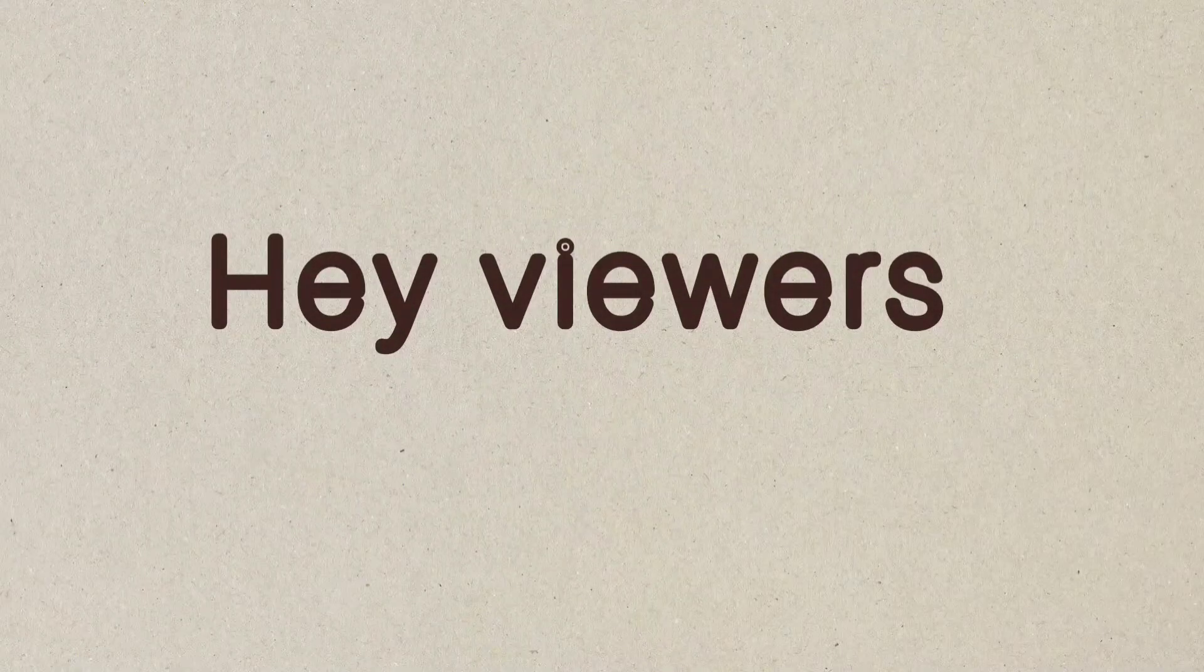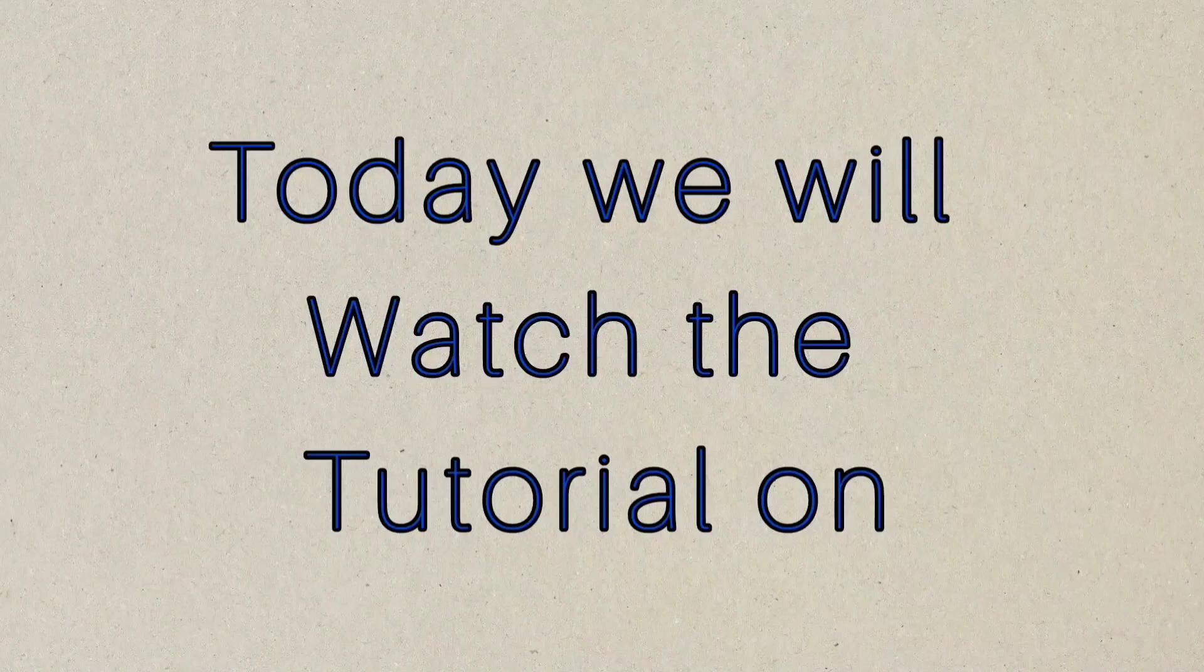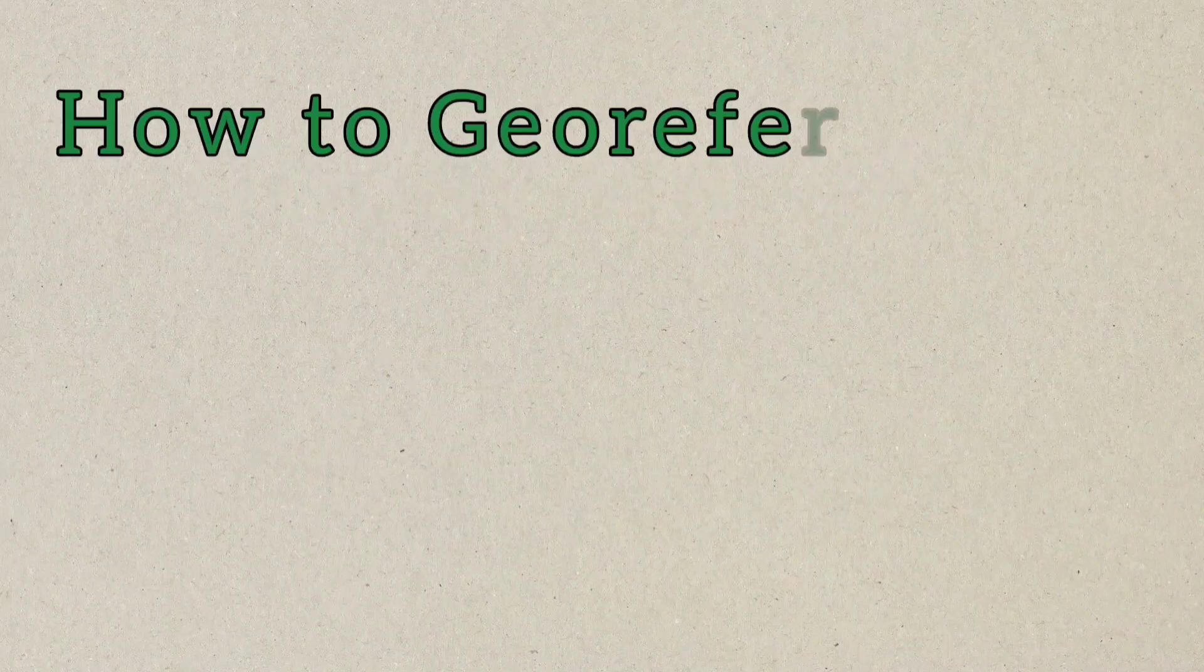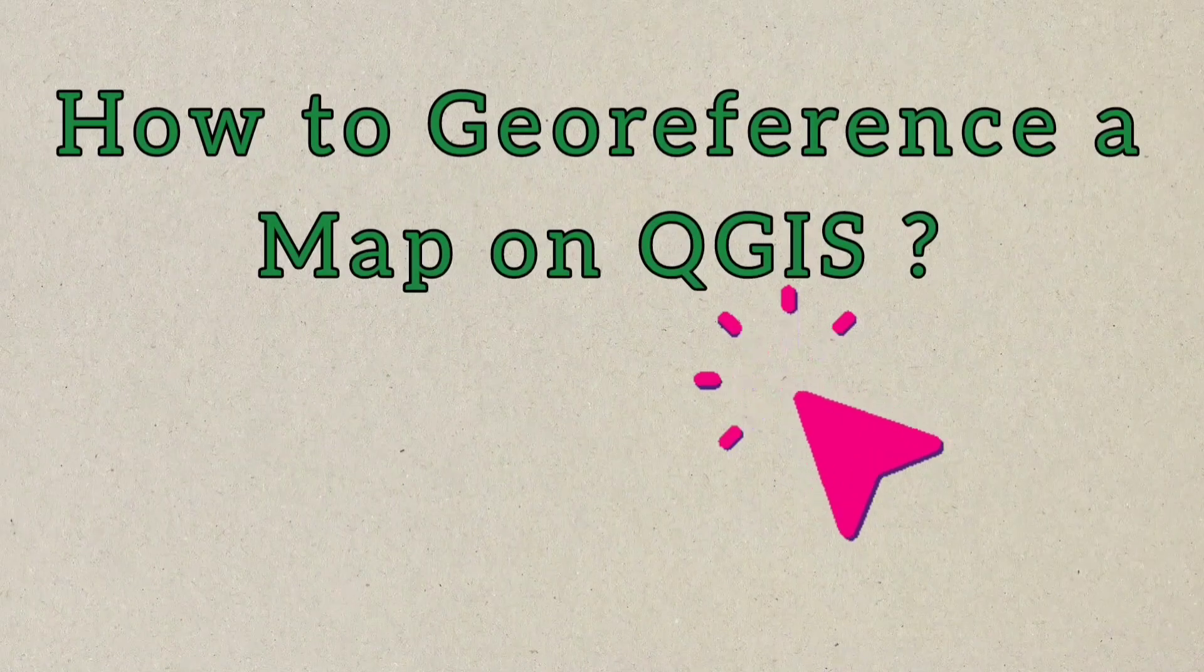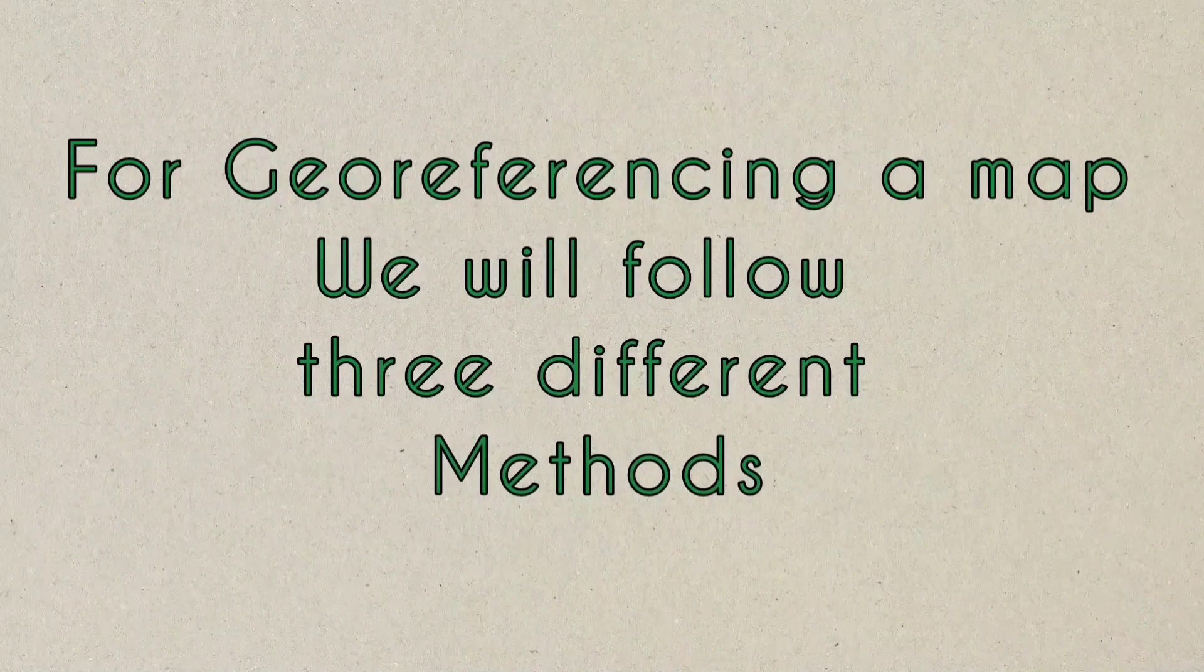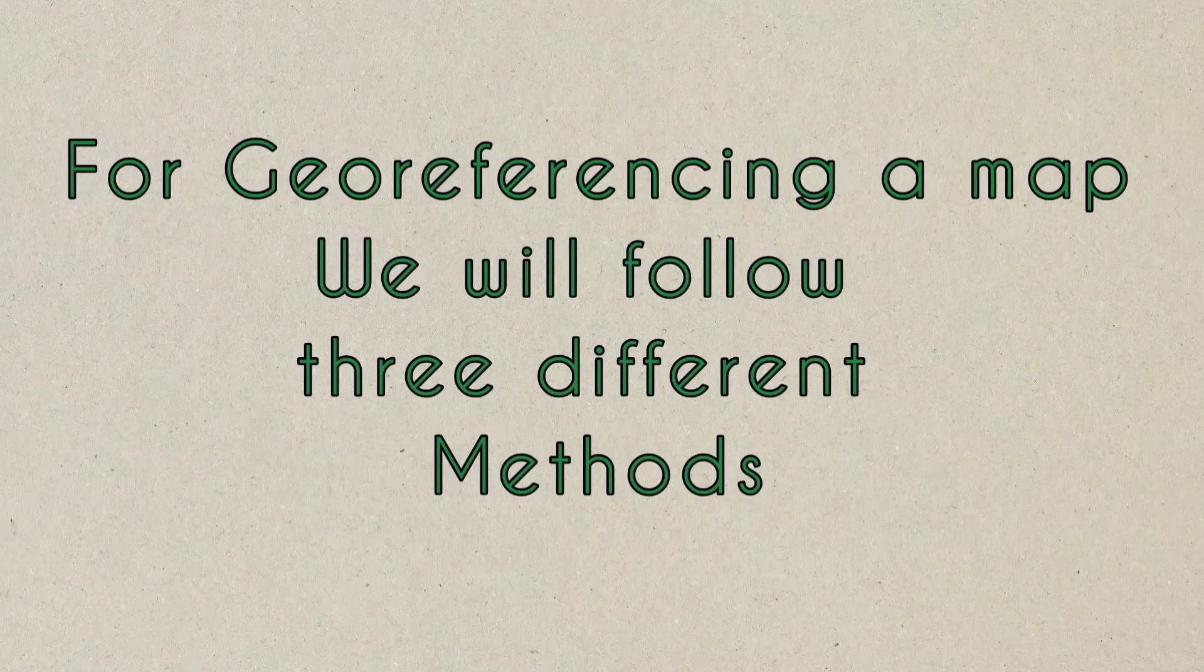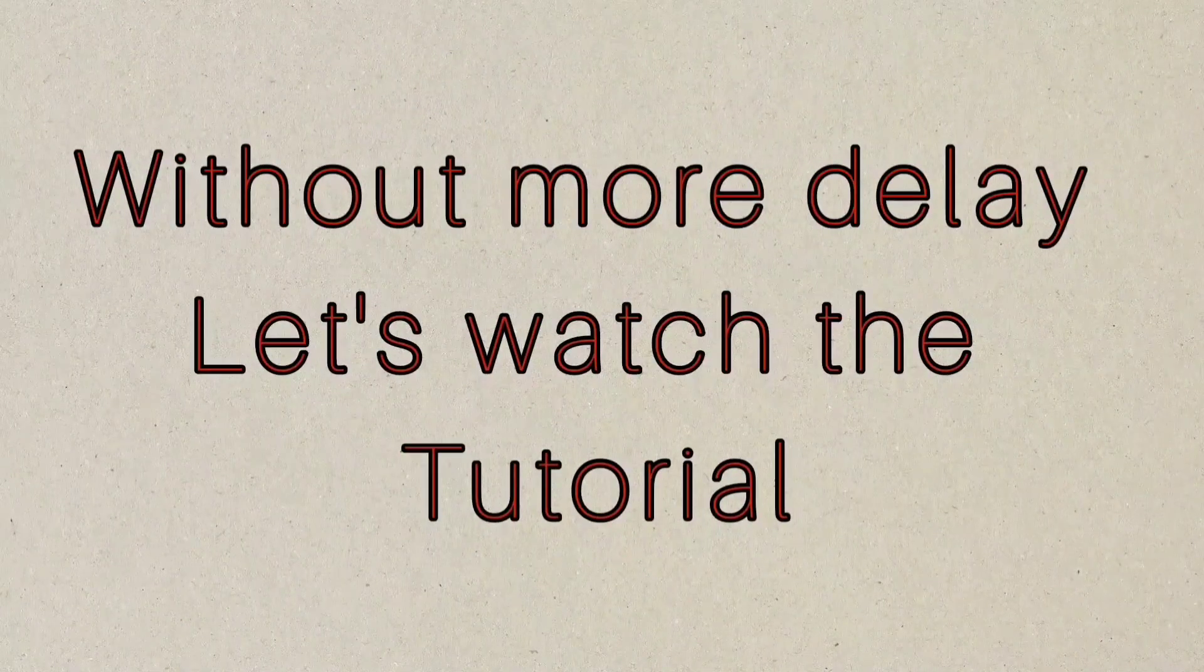Hey viewers, here we are again with a new video. Today we will watch the tutorial on how to georeference a map on QGIS. For georeferencing our map we will follow three different methods. Without more delay, let's watch the tutorial.